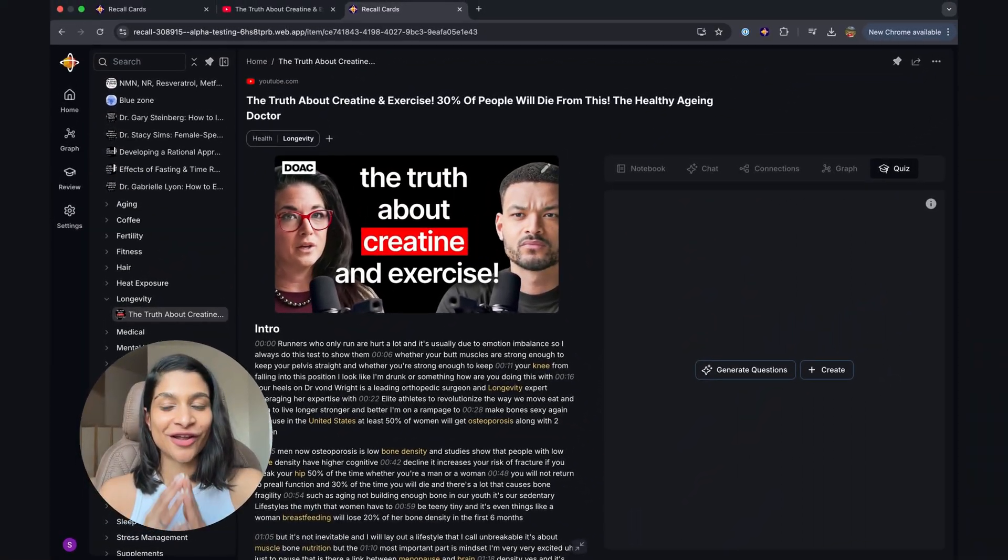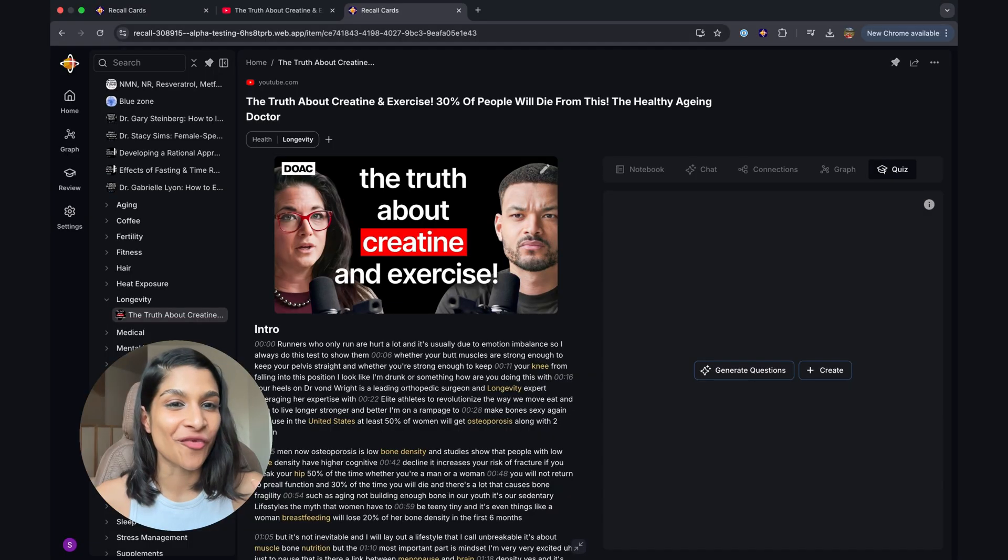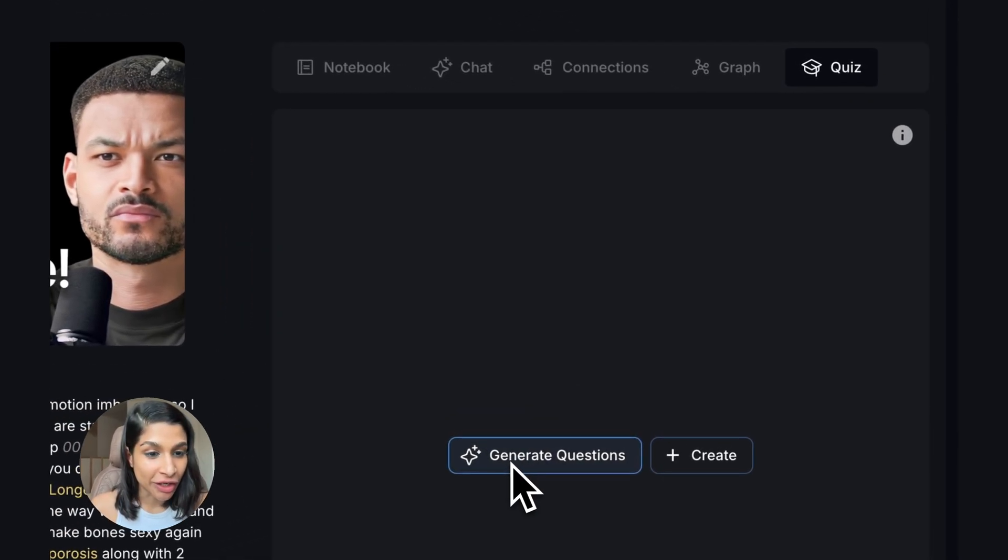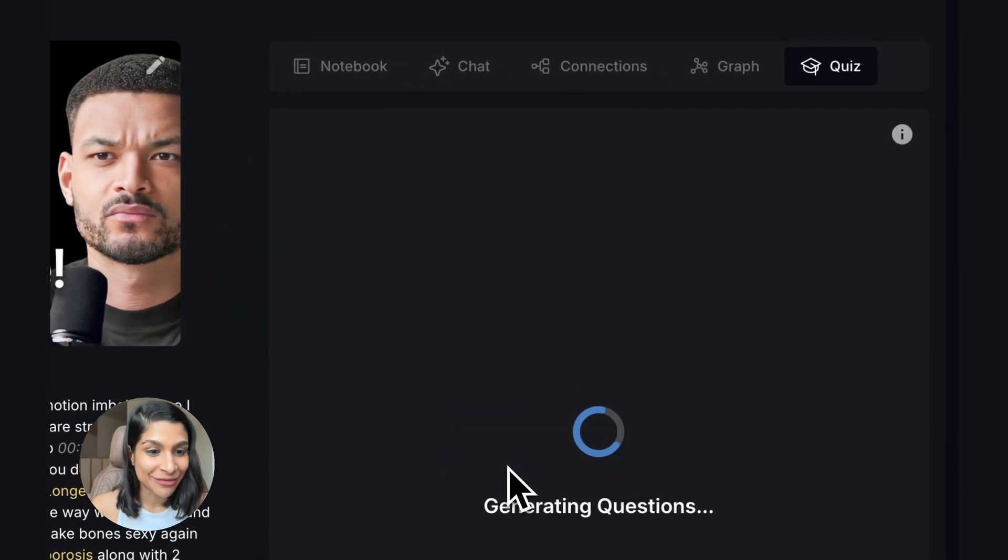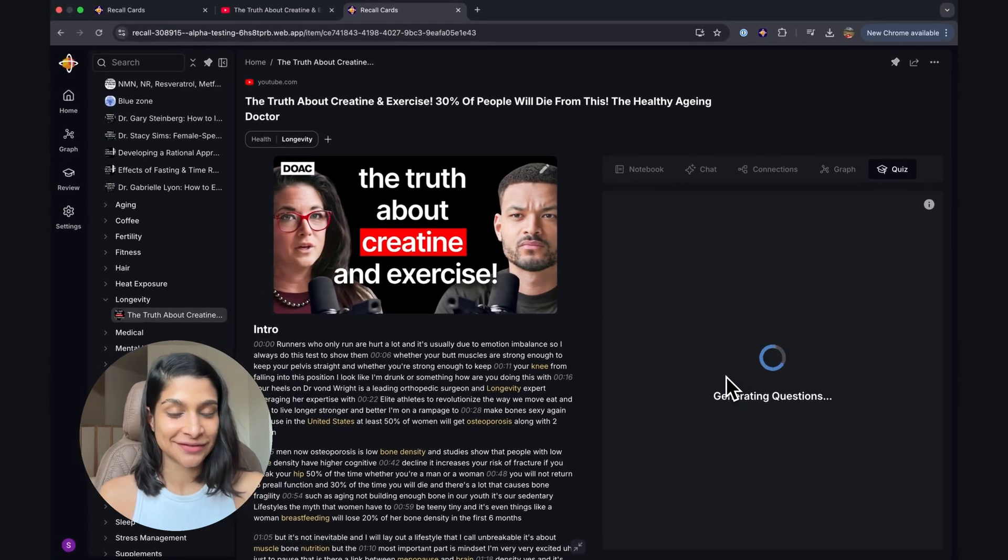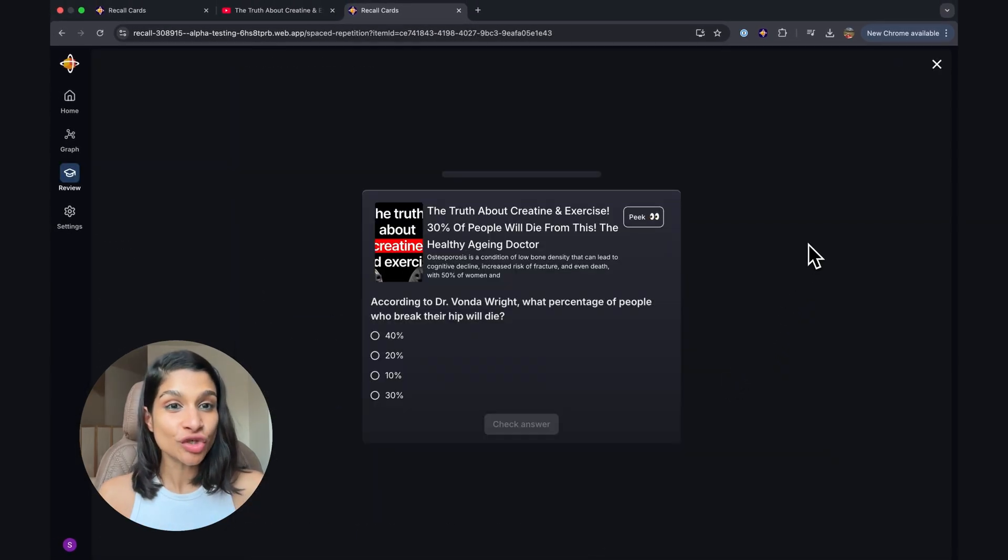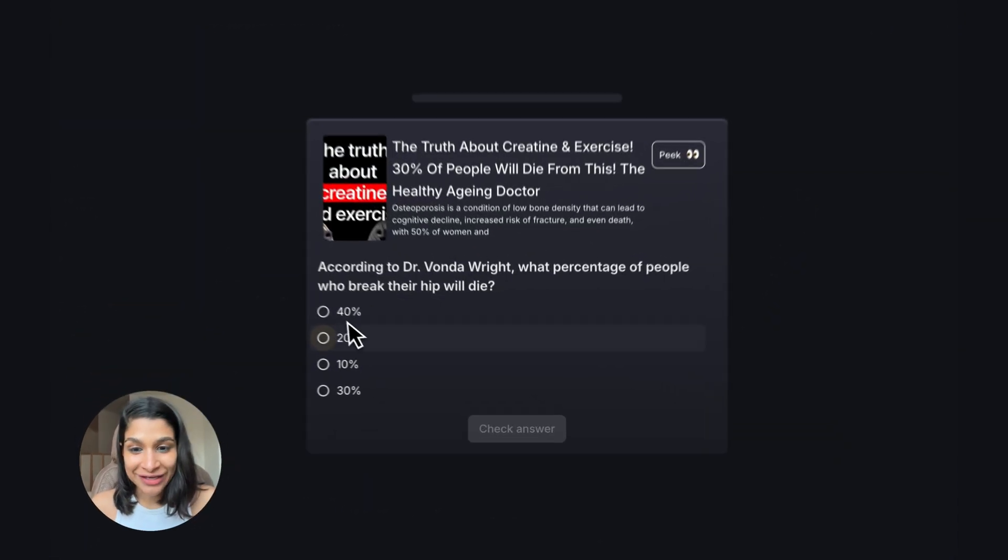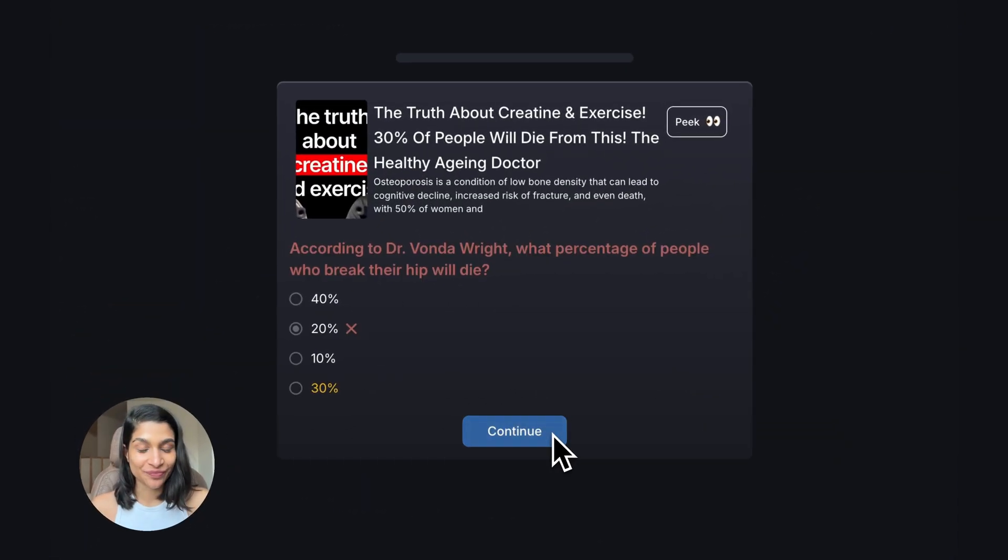Coming back to the Recall card, I wanted to end off with the quiz. Now, anything you save into Recall, you can go to the Quiz tab, click Generate Questions, and it will automatically create a quiz for you.